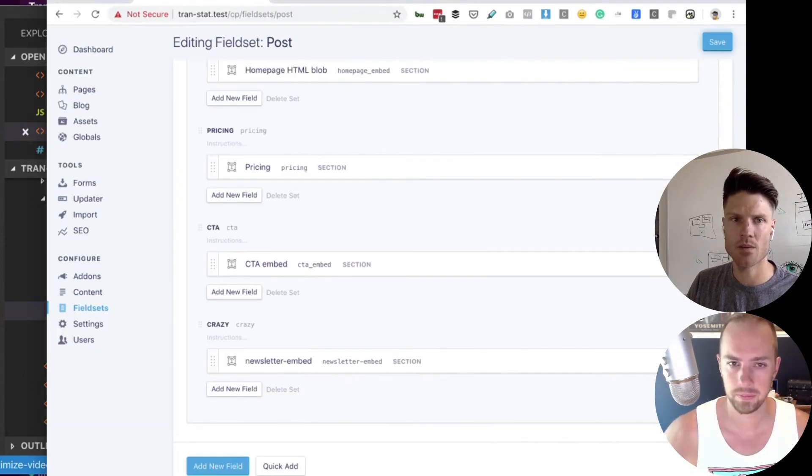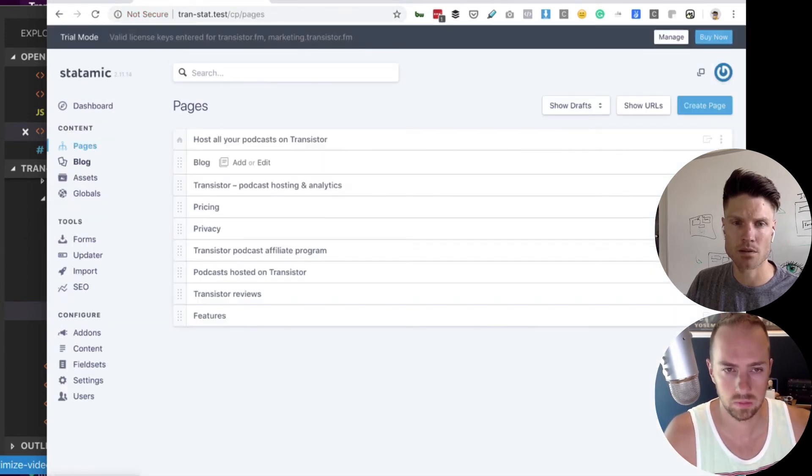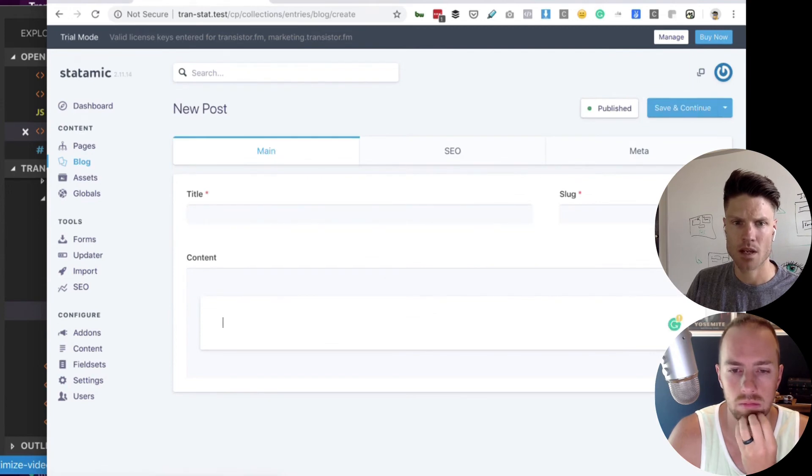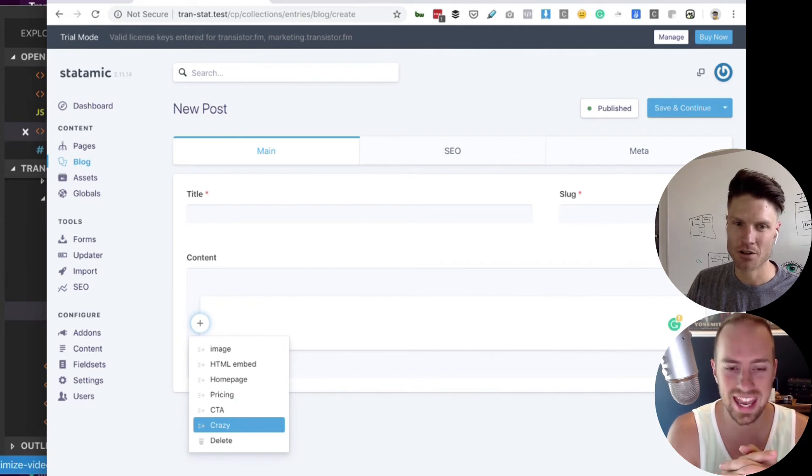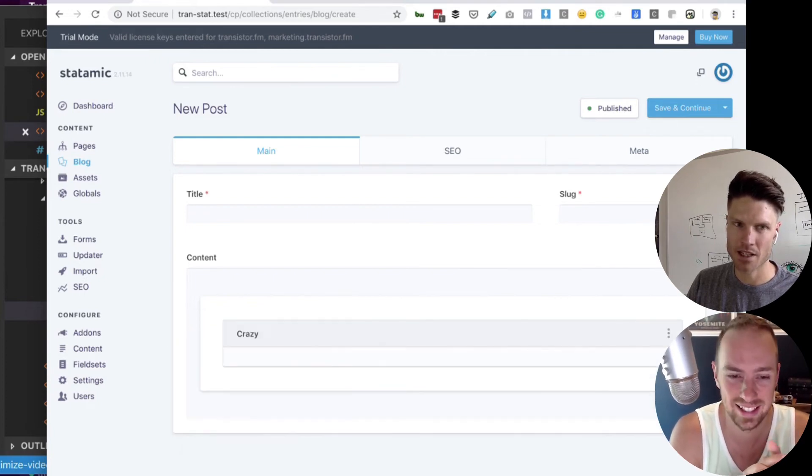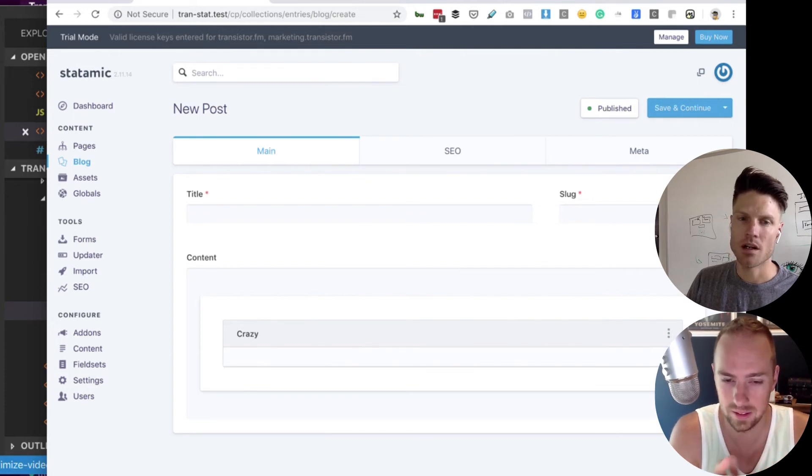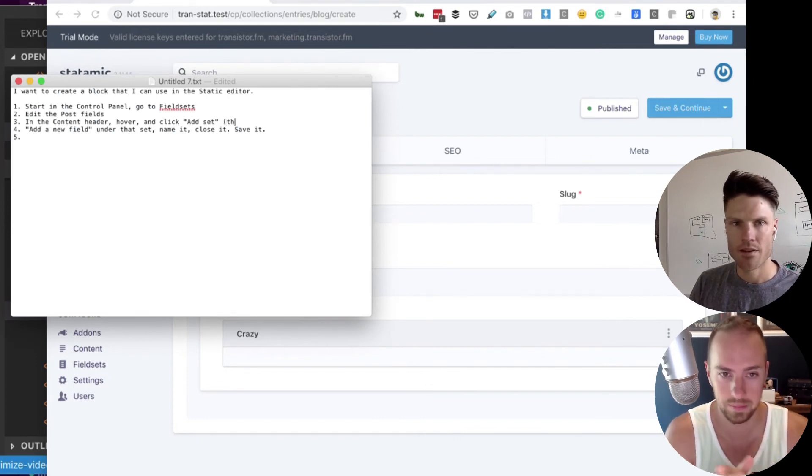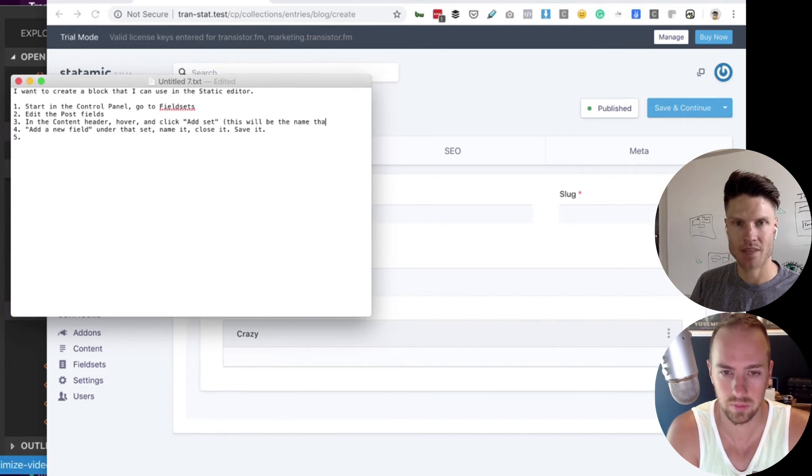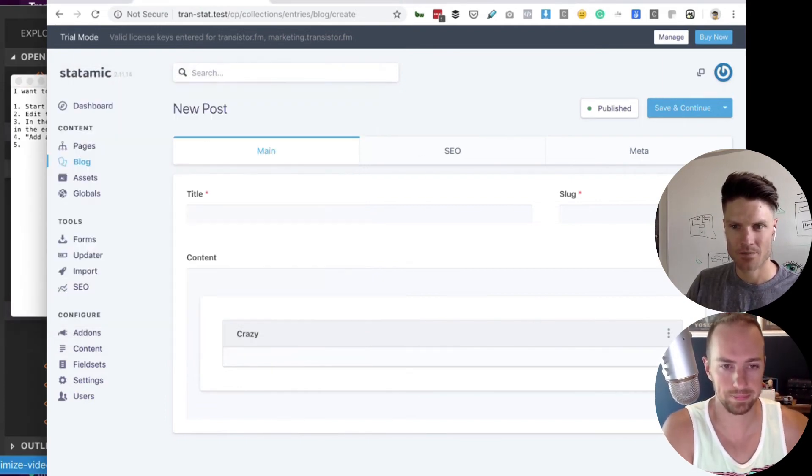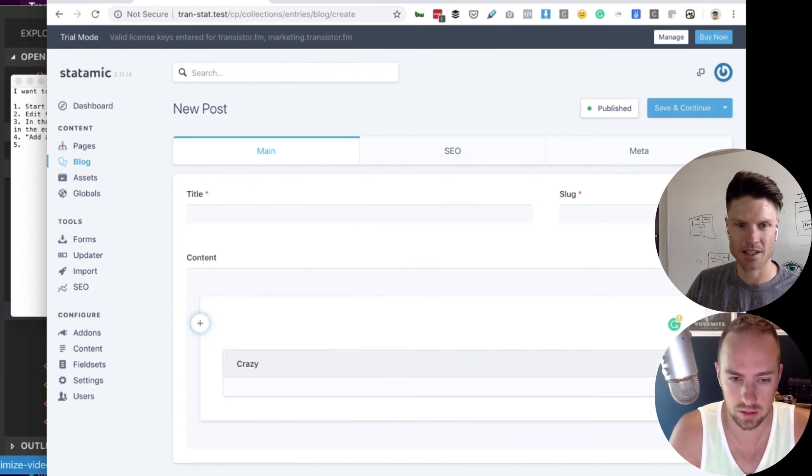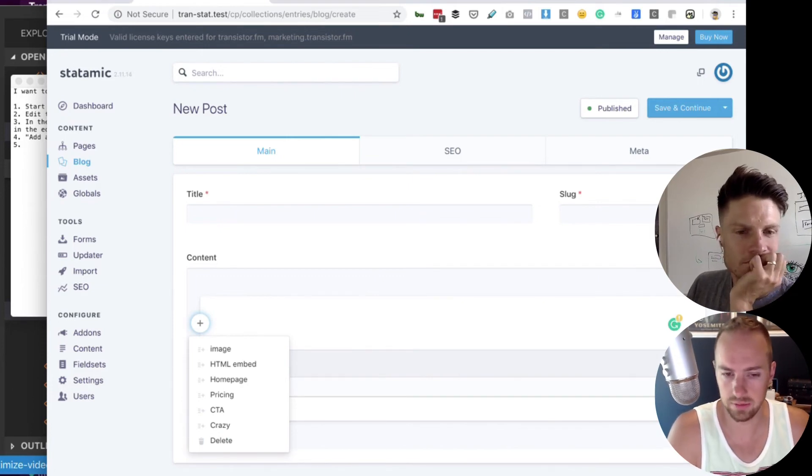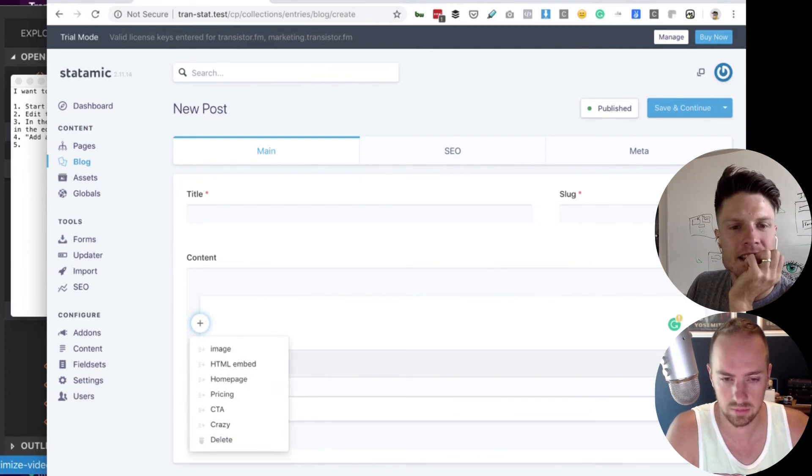So now if I go to a page or a post, I can create an entry here. And now when I go to the thing we called it crazy. And so this in my notes, this will be the name that appears in the editor. Like, what do we call this? That's the list of sets.